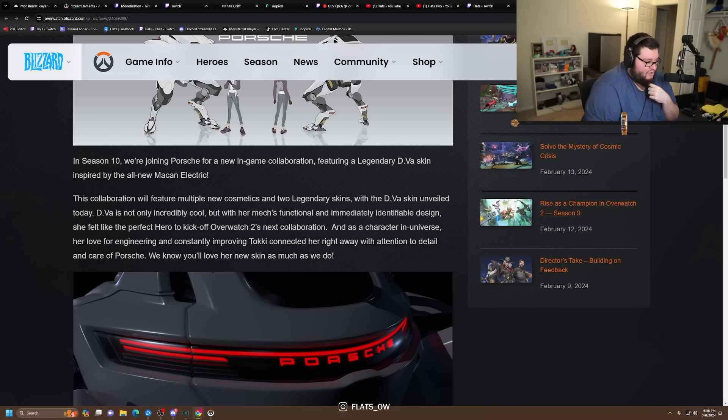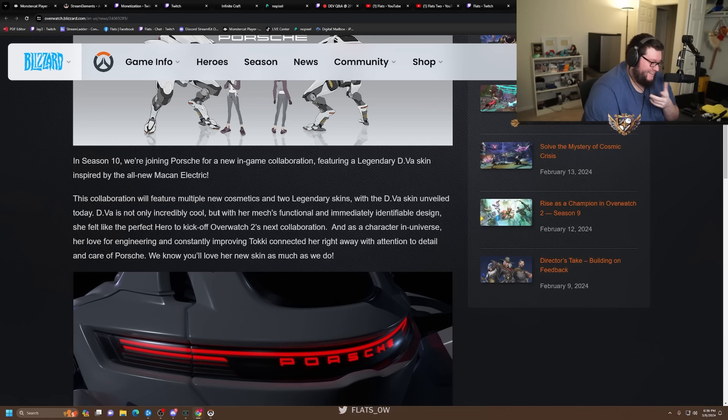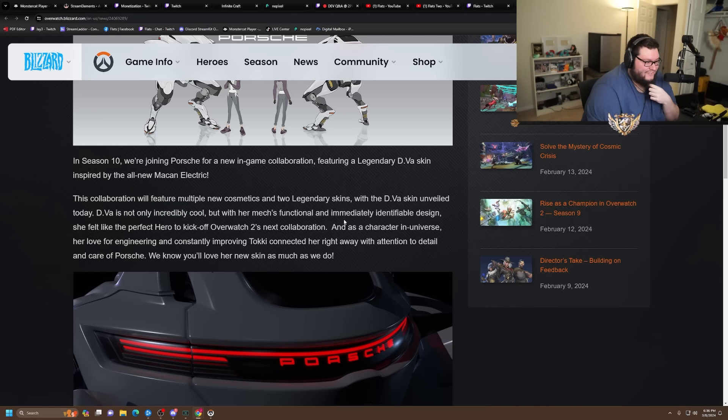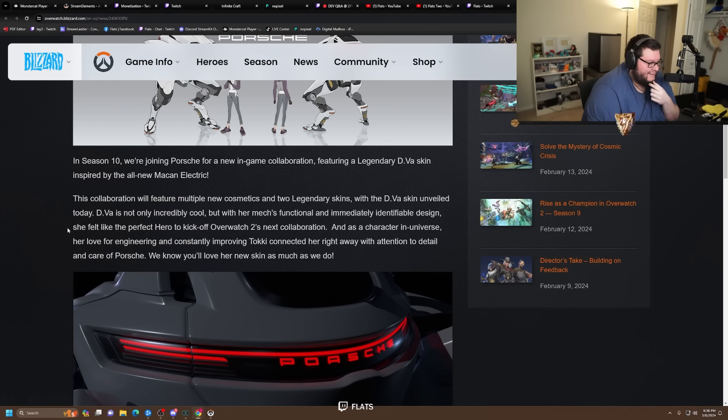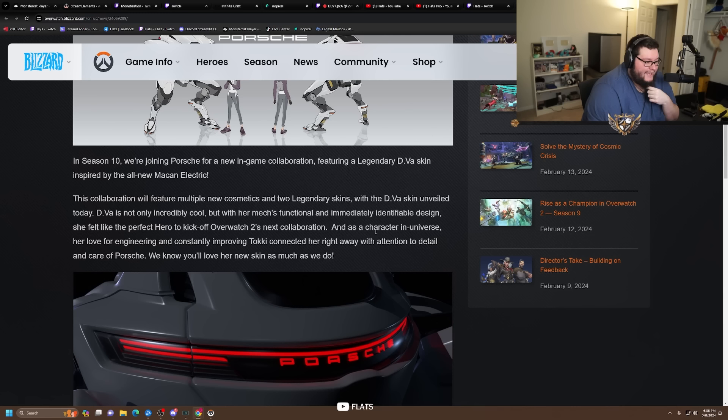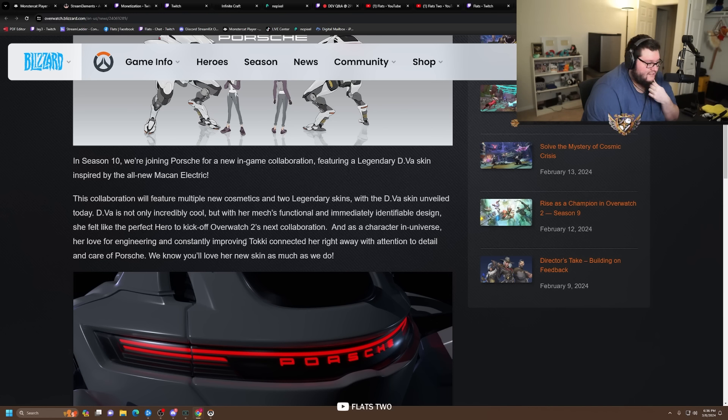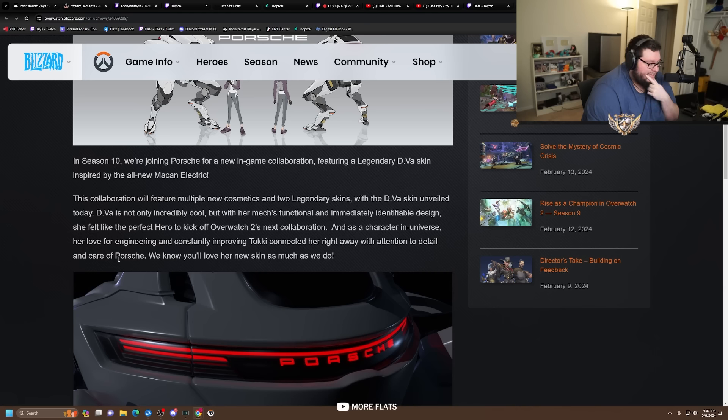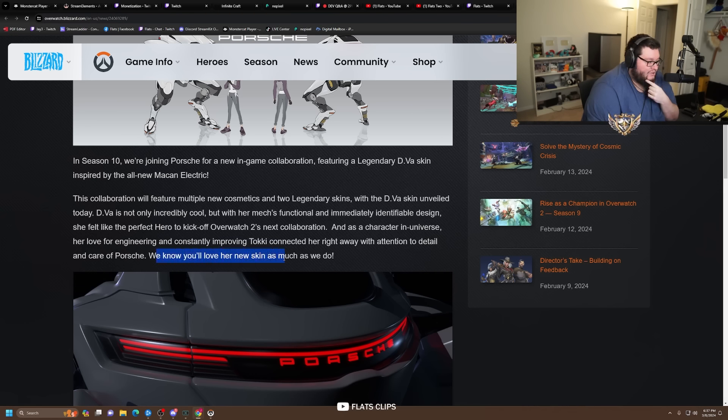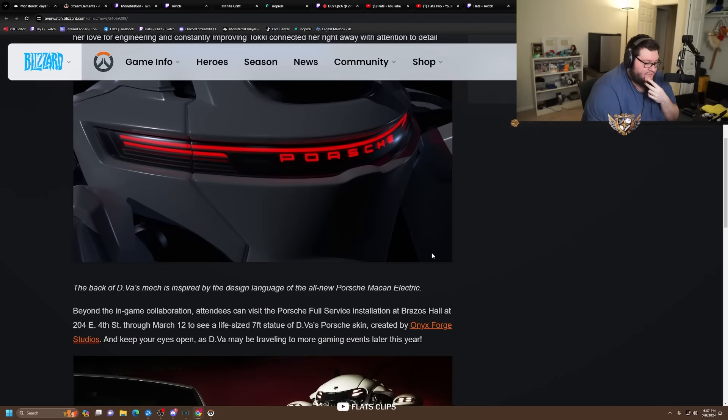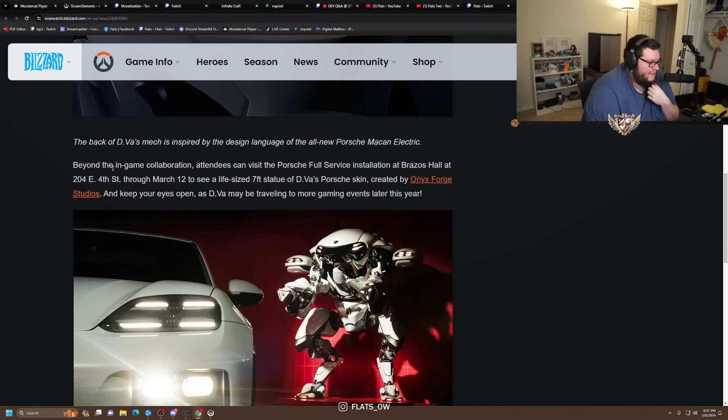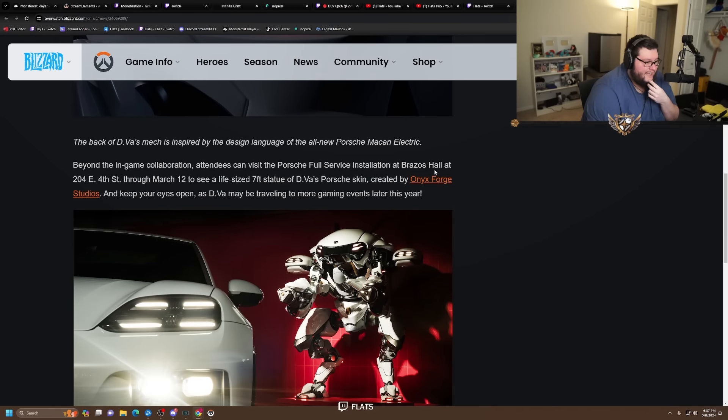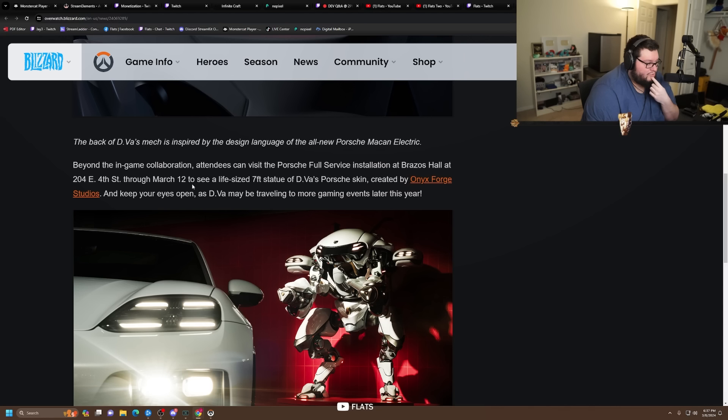So that means there's another one with the D.Va skin unveiled today. D.Va is not only incredibly cool - I don't know why that's just a funny ass sentence to me - but with her mech's functional and immediately identifiable design, she felt like the perfect hero to kick off Overwatch 2's next collaboration. As a character in universe for her love of engineering and constantly improving, Tokki's connected her right away with the attention to detail and care of Porsche.